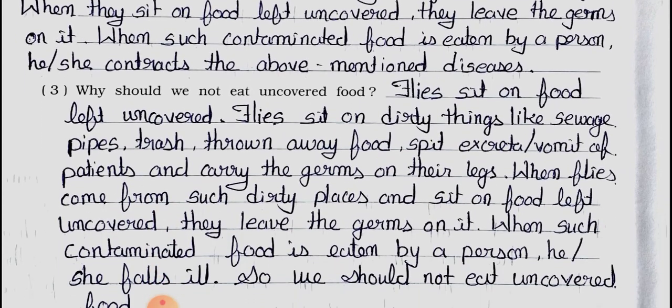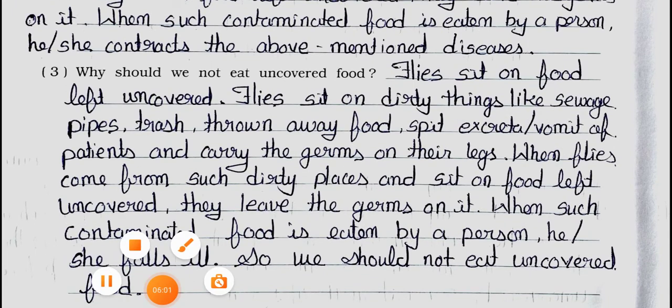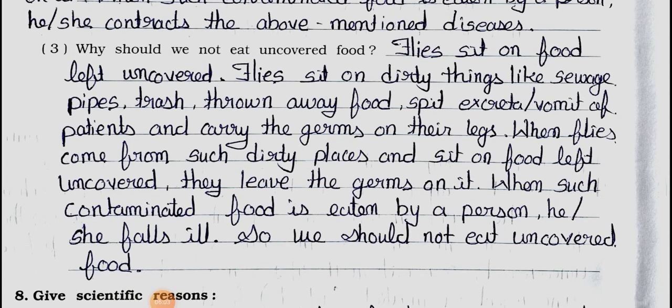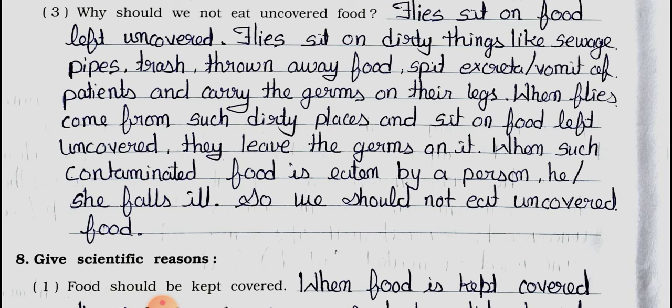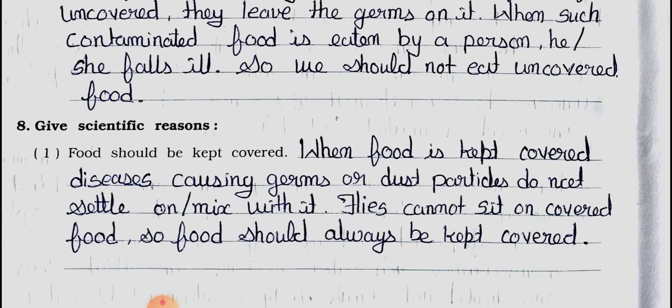Question 3: Why should we not eat uncovered food? Answer: Flies sit on dirty things like sewage pipes, thrown-away food, spit, excreta, or vomit of patients and carry germs on their legs. When flies come from such dirty places and sit on food left uncovered, they leave the germs on it. When such contaminated food is eaten by a person, he or she falls ill. So we should not eat uncovered food.